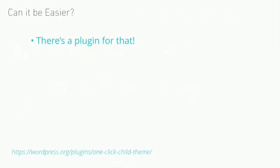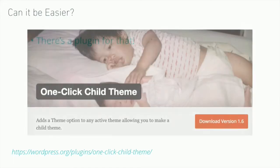If all this child theme business sounds too tricky, or you just don't want to deal with the file system, you can use a plugin. You can use One Click Child Theme or several other similar plugins to create your own child theme based on any parent theme you'd want to use.